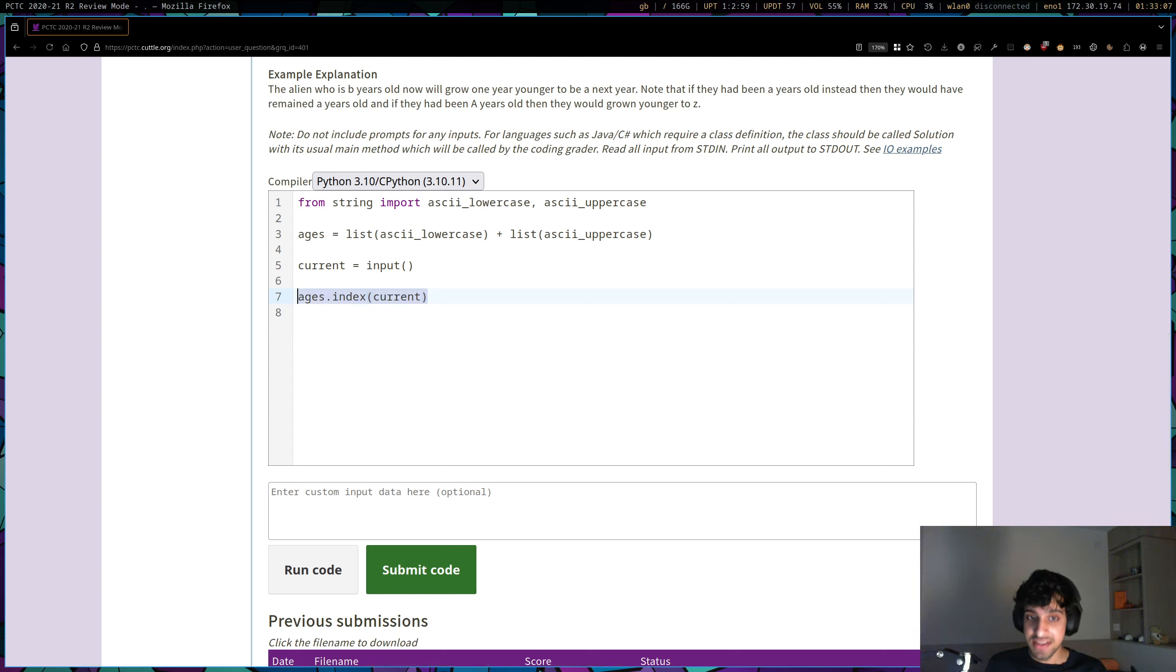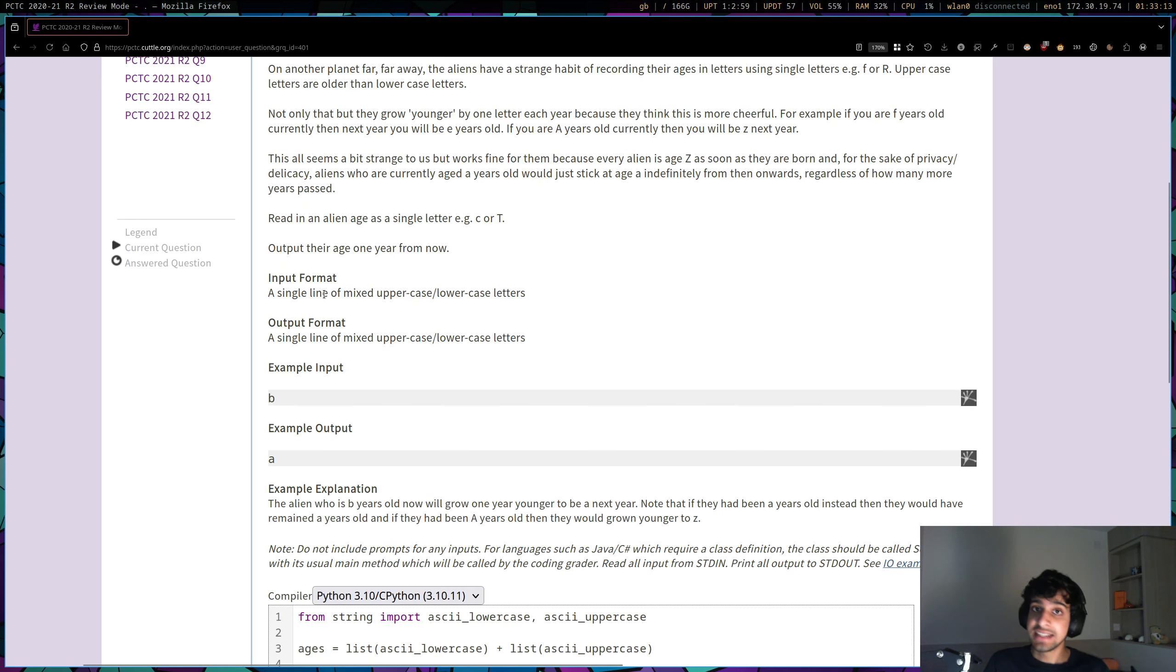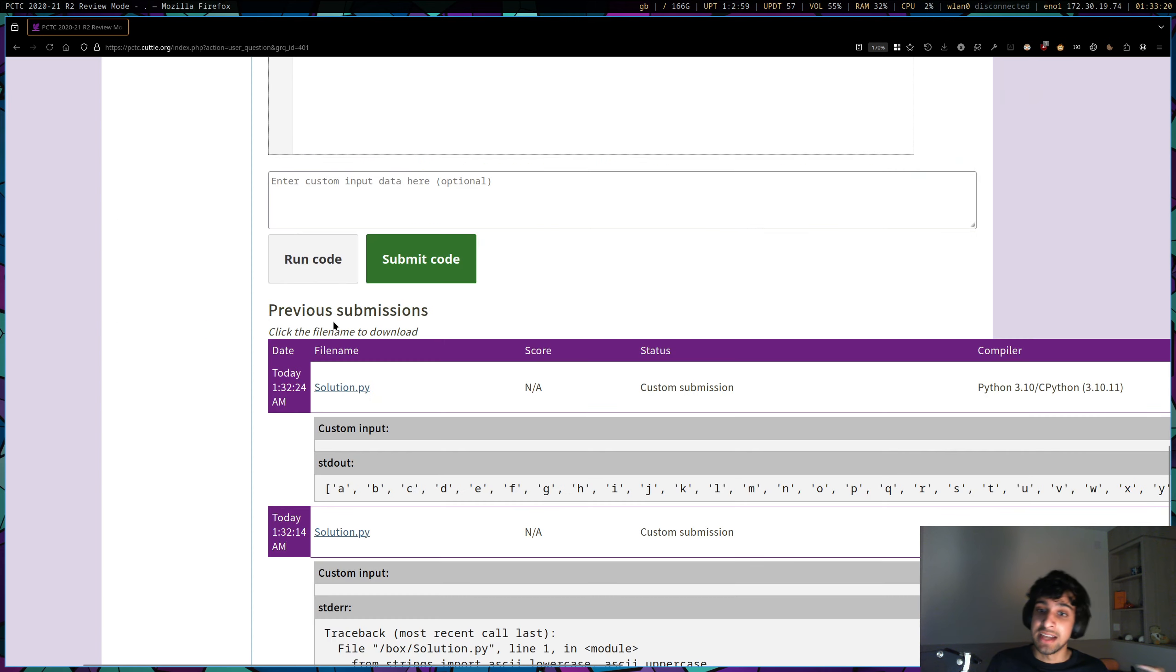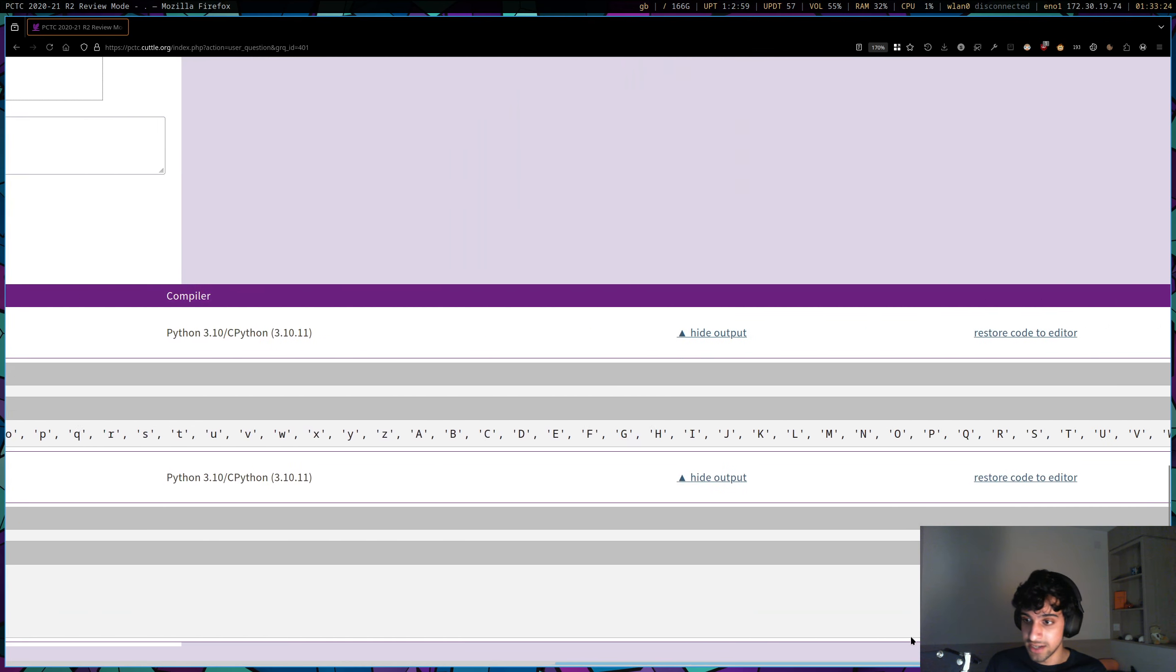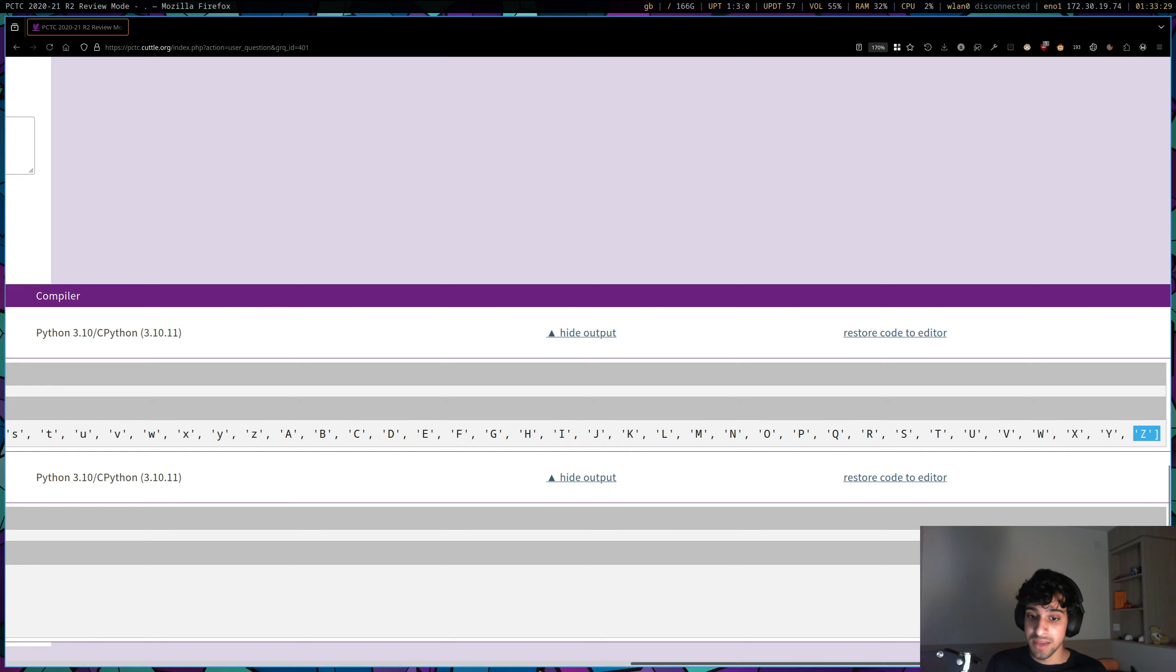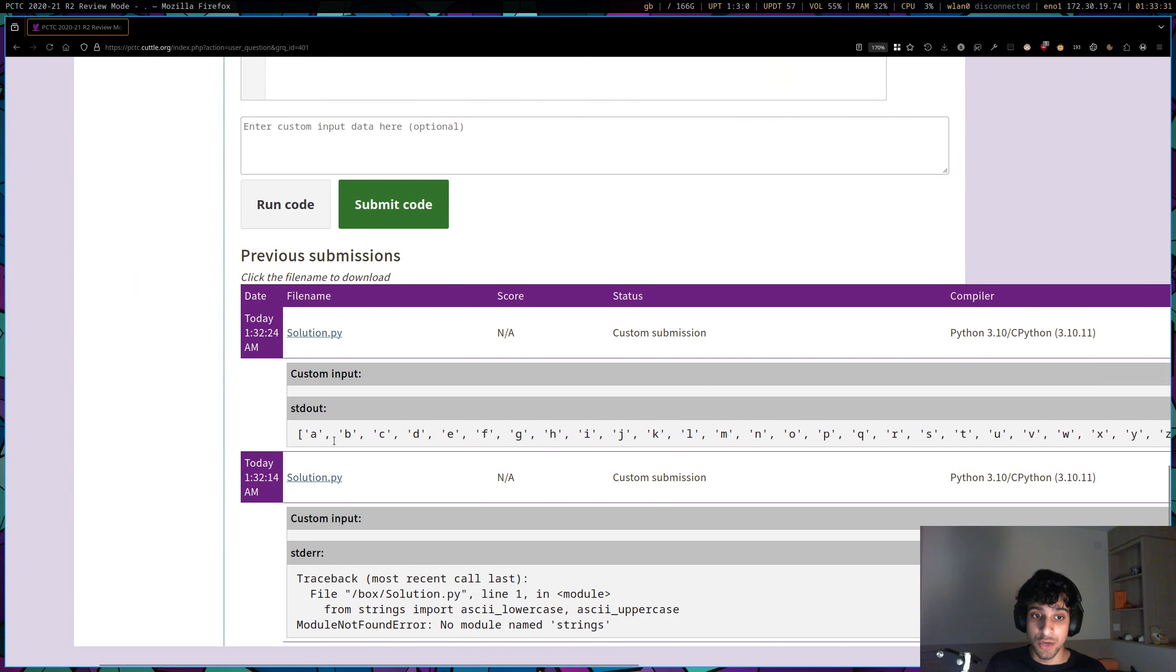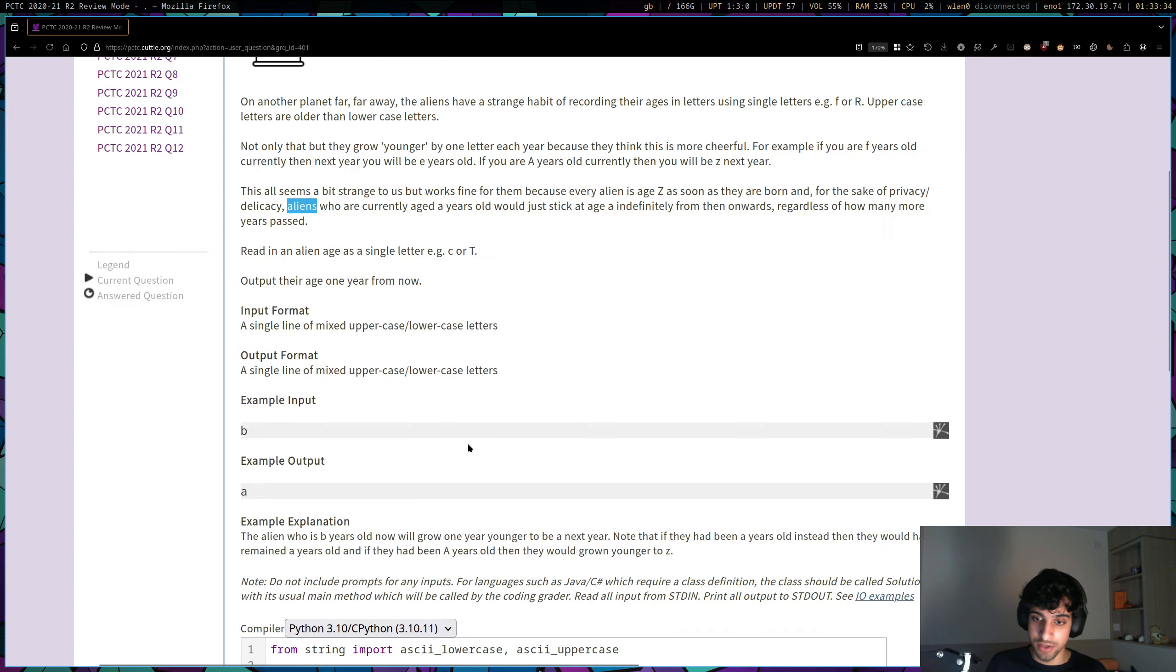And then next year, what's going to happen? Well, they're going to get younger, essentially, according to this counting system. They get younger. And if they get younger, we have to shift them to the left. And you can see this does make sense, because if I again scroll all the way to the right, you see the very end number, or the very end letter is Z, and that's what they're born on. And the very beginning letter is lowercase a, and that's what they end on, according to the question.